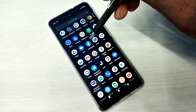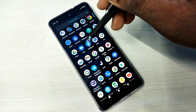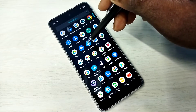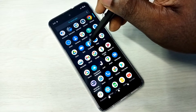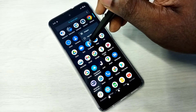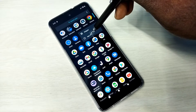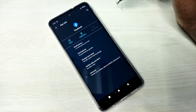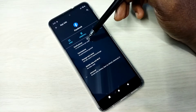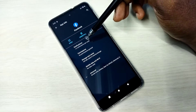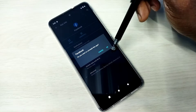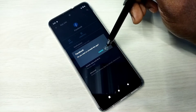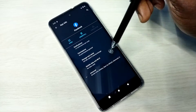Method one: tap and hold on the app which you want to uninstall. For example, Facebook — tap and hold, then select App Info. Here you can see Uninstall. Tap on Uninstall, then tap on OK. So this is method one.